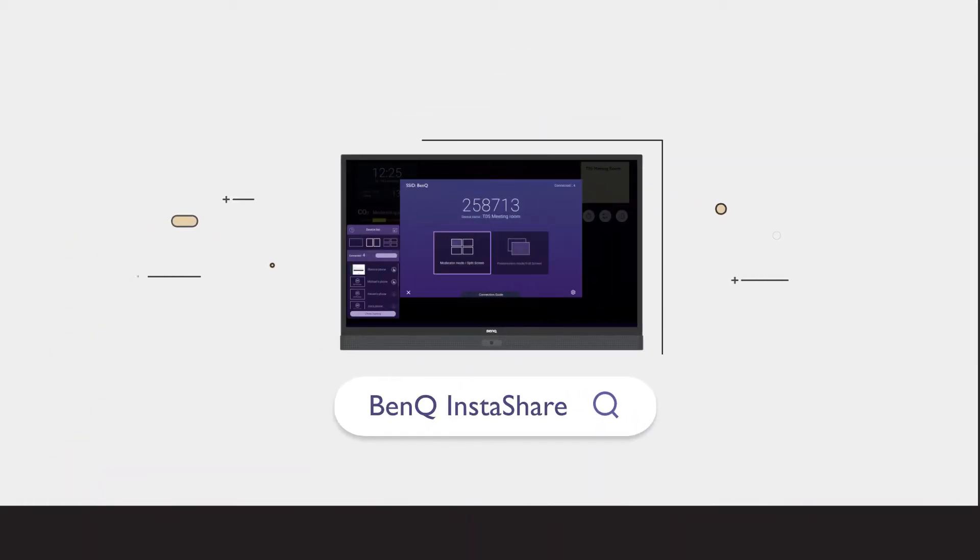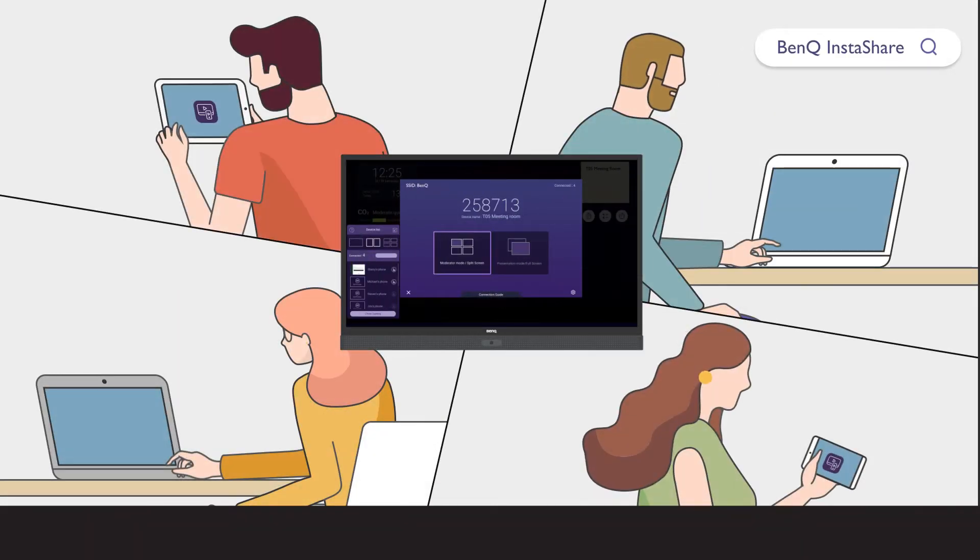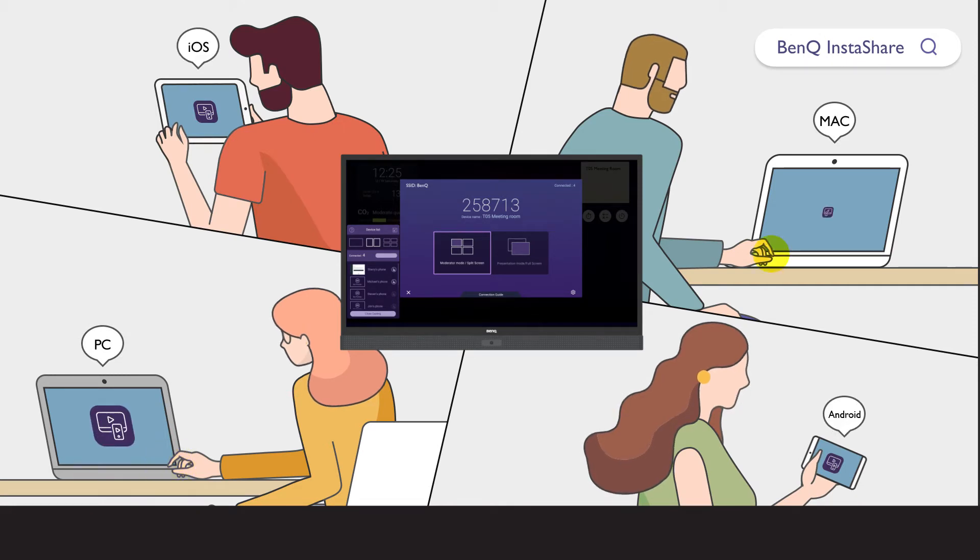Enter InstaShare, the software-based solution for multi-user collaboration that allows users to wirelessly share content from their own devices to BenQ IFPs.